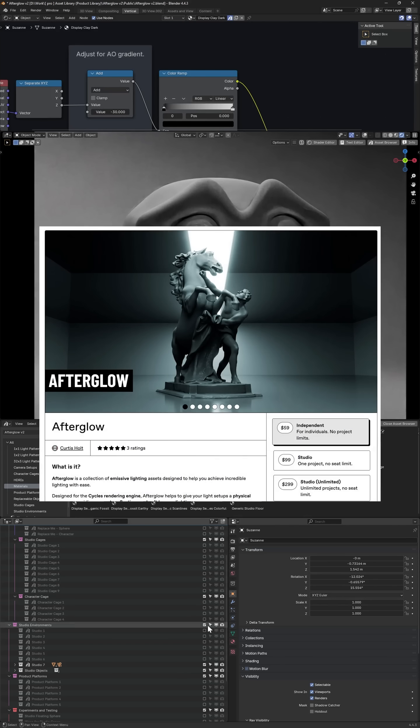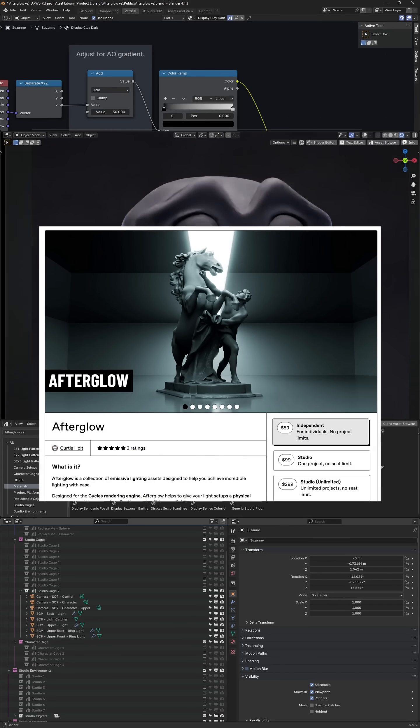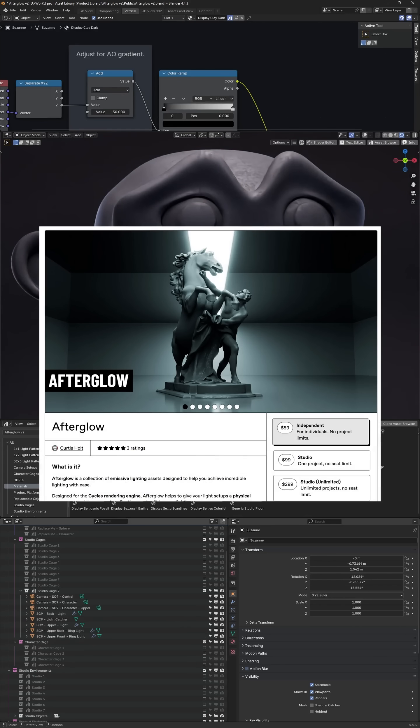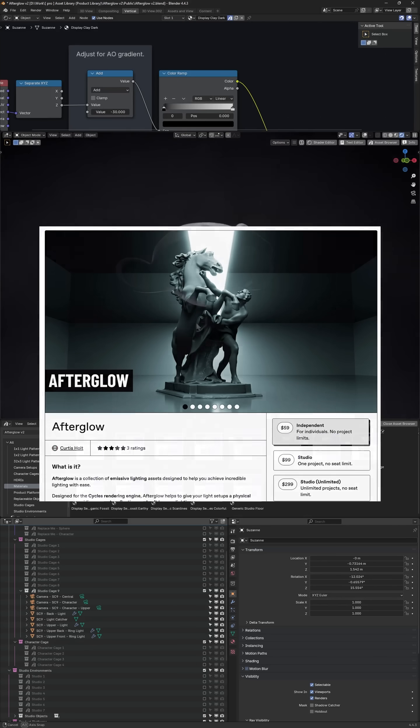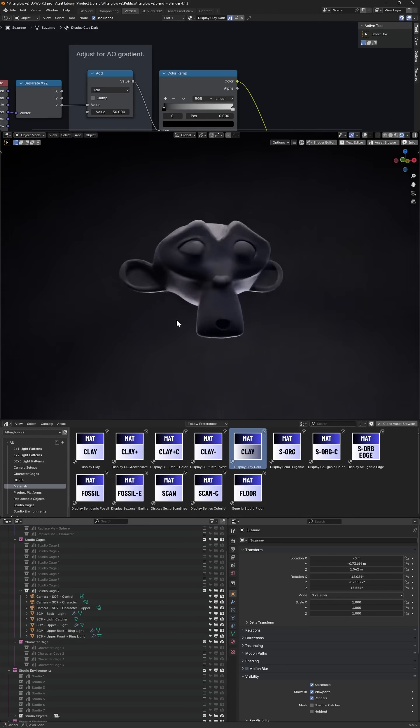Afterglow version 2 is coming soon. The product is available on Gumroad and Superhive. Follow for updates.